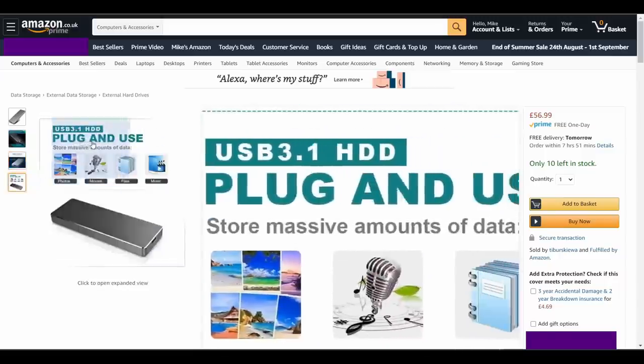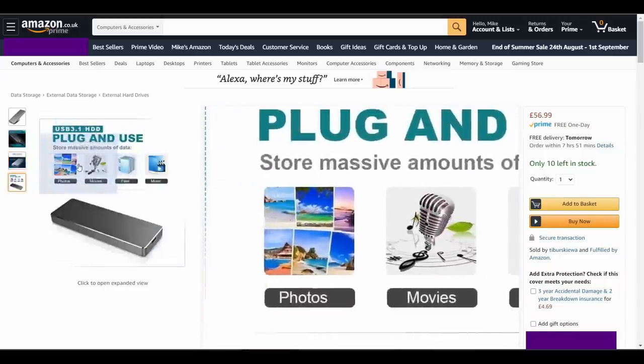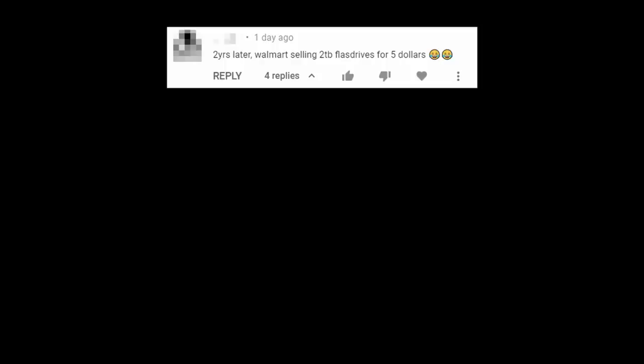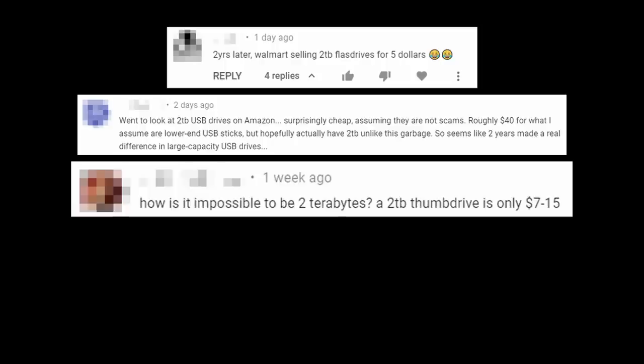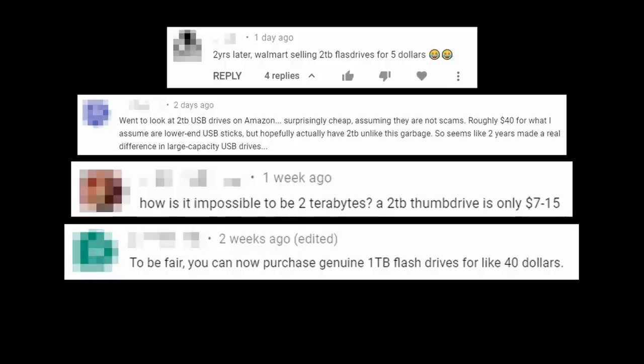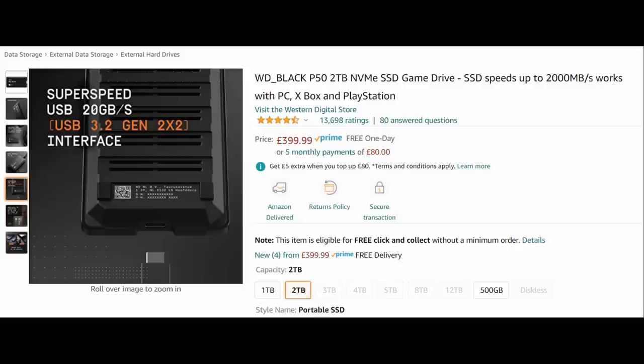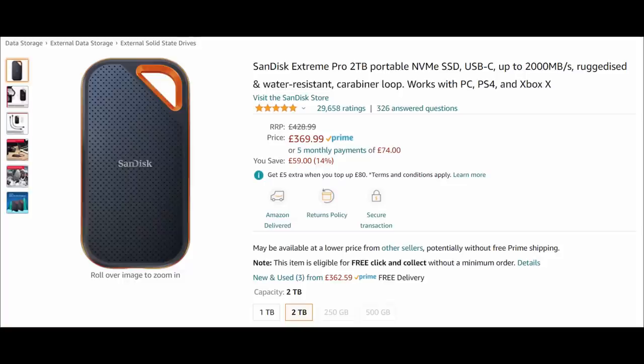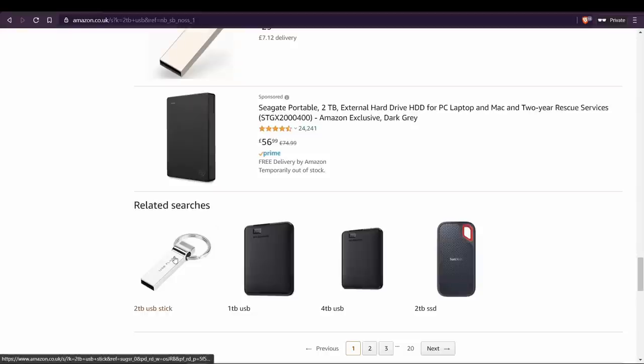I had a few comments to the effect that my old videos are now out of date, because cheap 2TB storage devices are now available everywhere. Sadly, that's incorrect, and all of the examples that people gave me on this are just more of the same scam. Prices of genuine terabyte flash storage have come down since my previous videos on this subject, but they're still expensive. Here's a genuine example with an appropriate price, and here's a small gallery of fakes.